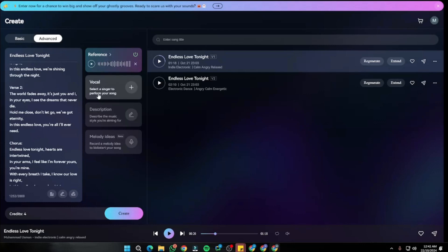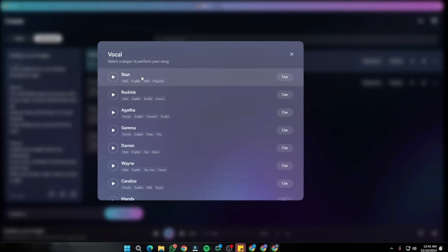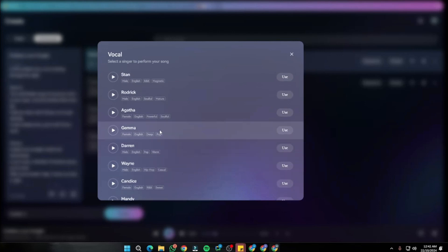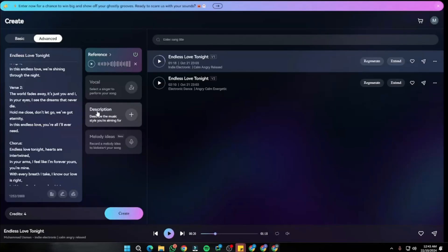Next is the Vocal feature, where you can select a singer from the Mureka library to perform your song. Right now you can't bring in external voices from outside the app, but hopefully that feature will come in the near future.